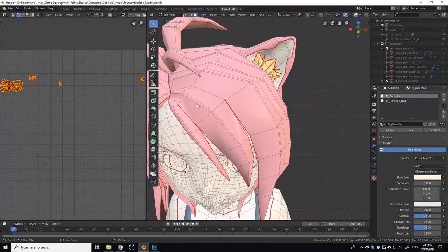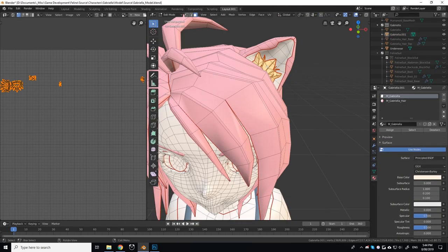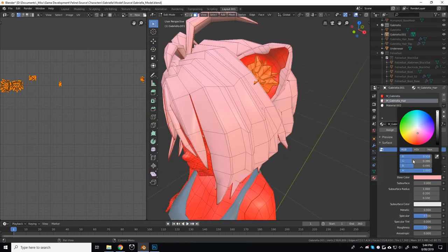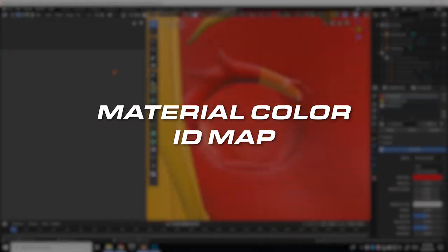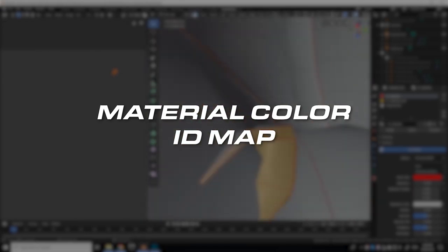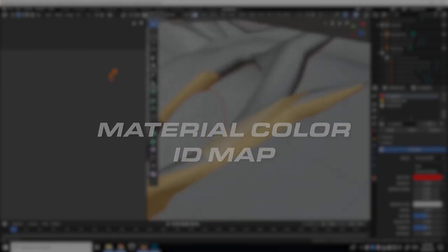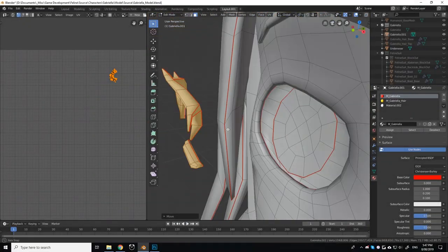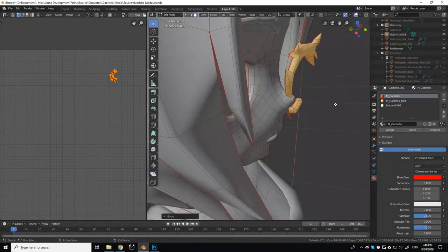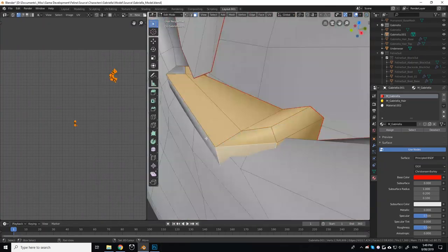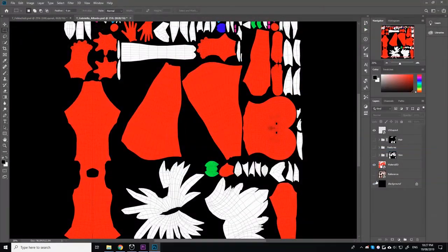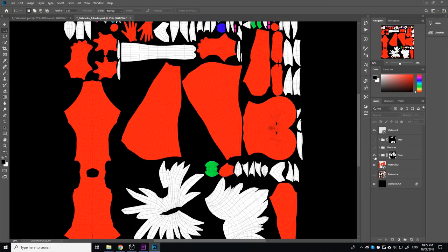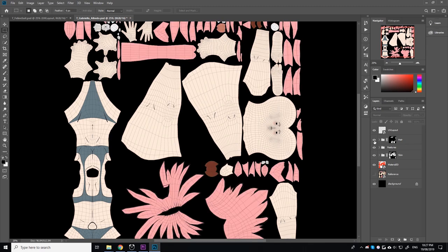Once unwrapped, I then assign a unique material to each part of the model and generate a material color ID map. An ID map is a useful tool that can be used to combine many different materials and properties into a single material. In this case, I went on to import the ID map into Photoshop, where I'd use each individual color as a clipping mask for each component of the model.